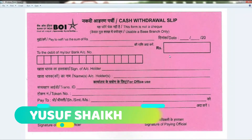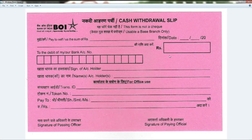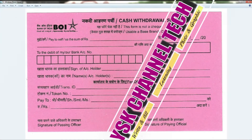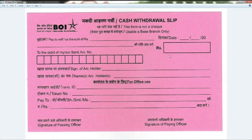Hello friends, I am Yusuf Sheik and welcome to my YouTube channel YSK Channel Tech.